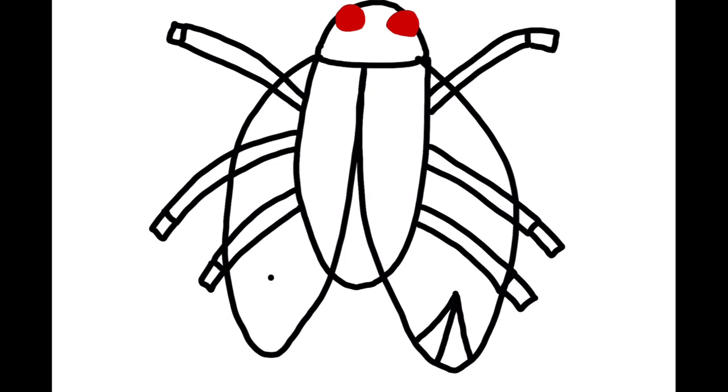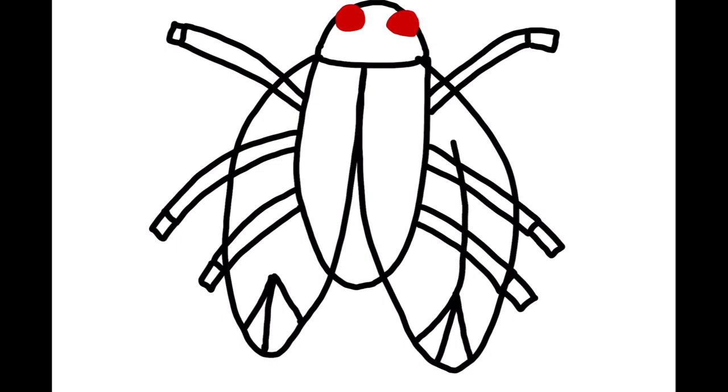Do the same thing on the other side. One, two, three. Take a second to look at that. And then a line from this top shape all the way back up to their head. So it goes right down the middle of their wing.